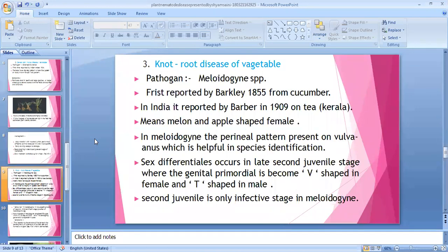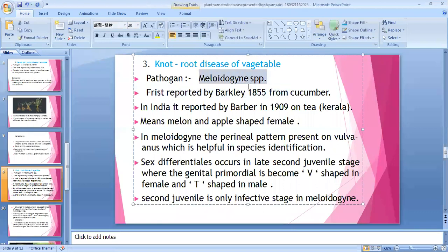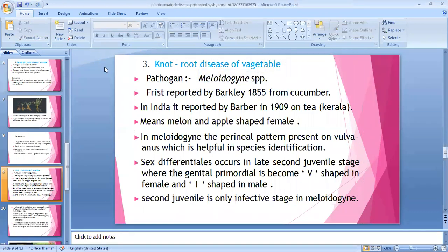The third is root knot disease of vegetables; solanaceous crops are also belong to this. Root knot nematodes mainly cause disease in vegetable plants. The pathogen is Meloidogyne. Root knot means knots or galls forming in the roots. The pathogen Meloidogyne — the female is melon or apple-shaped.